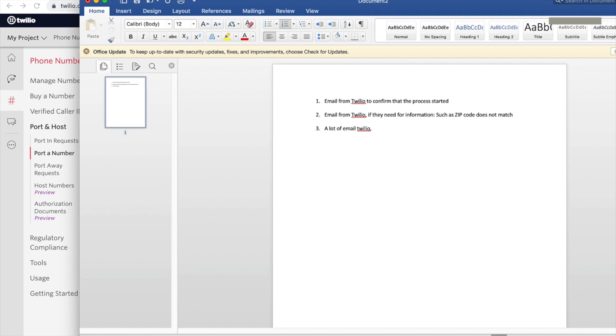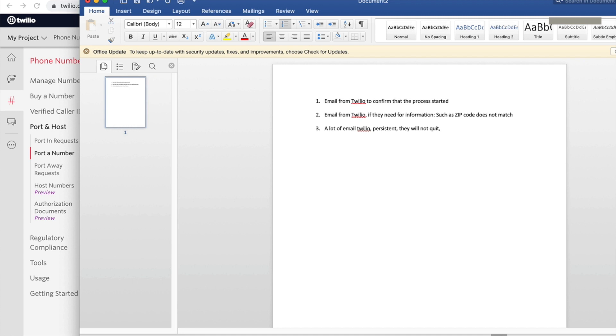Every time they send me a message or an email from Twilio, I drag my ass to get it done. But a lot of email from Twilio and they're very persistent. They will not quit, which is good because eventually we solved that problem.